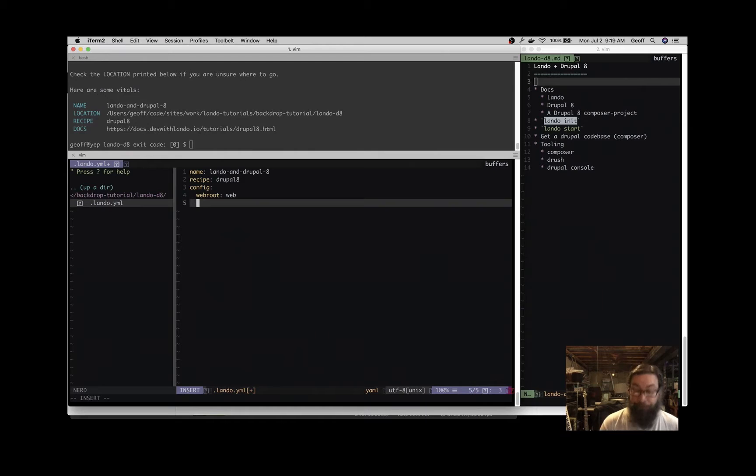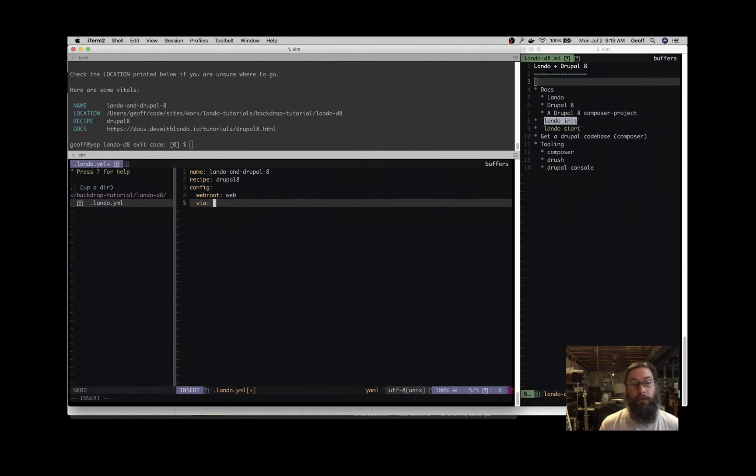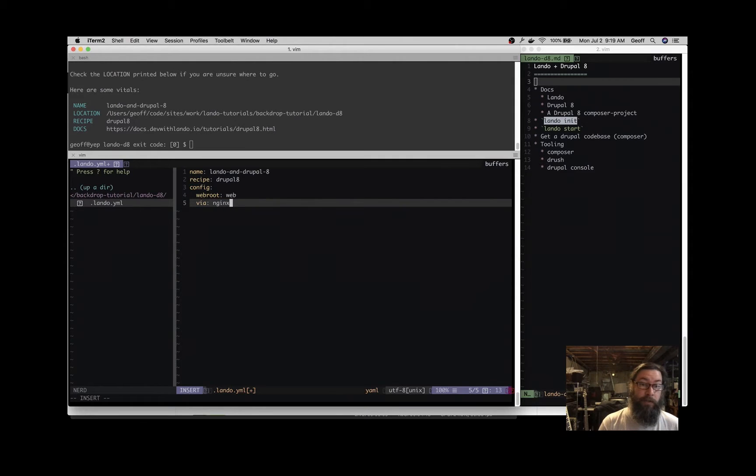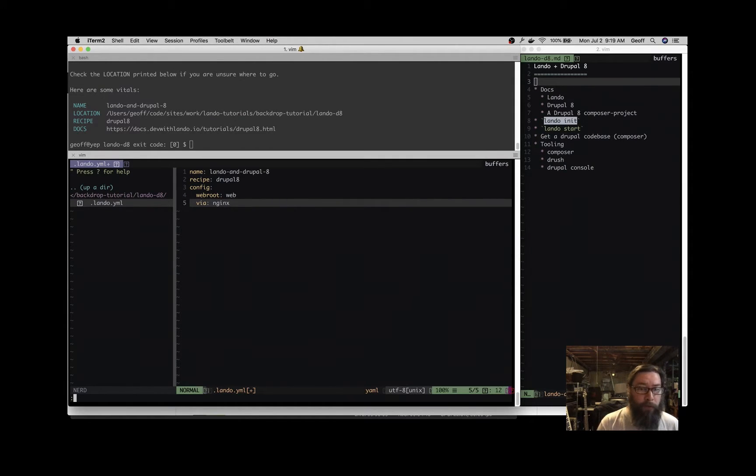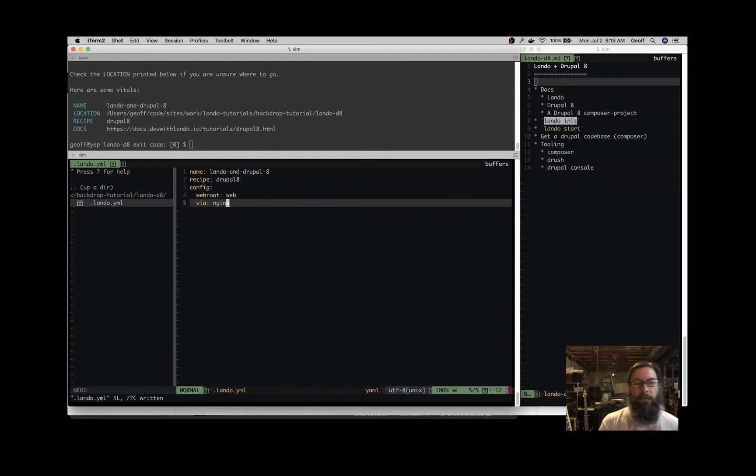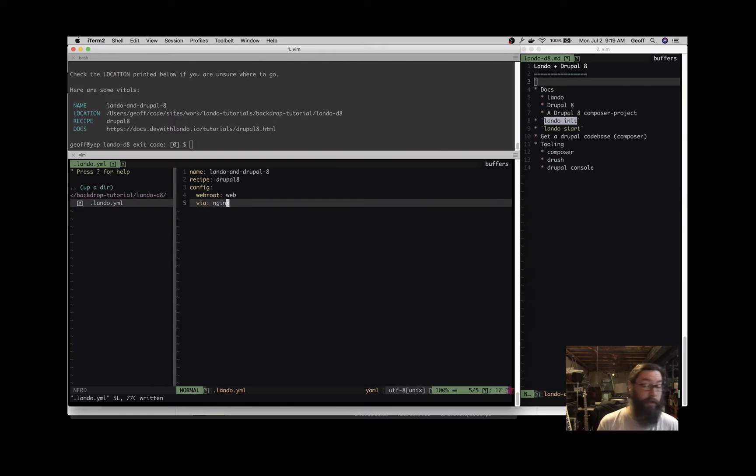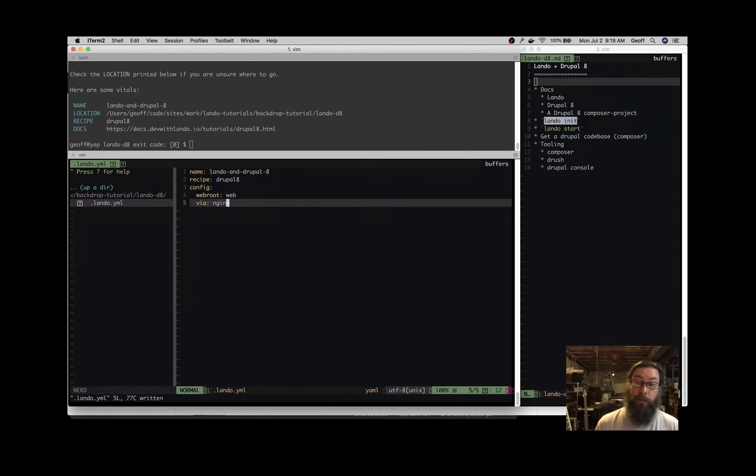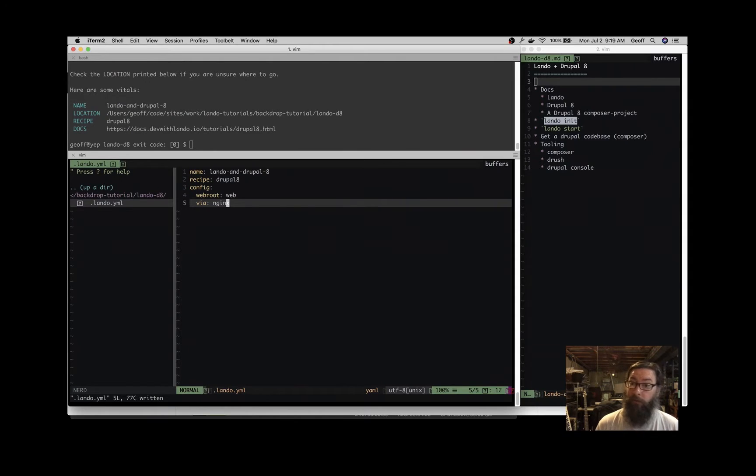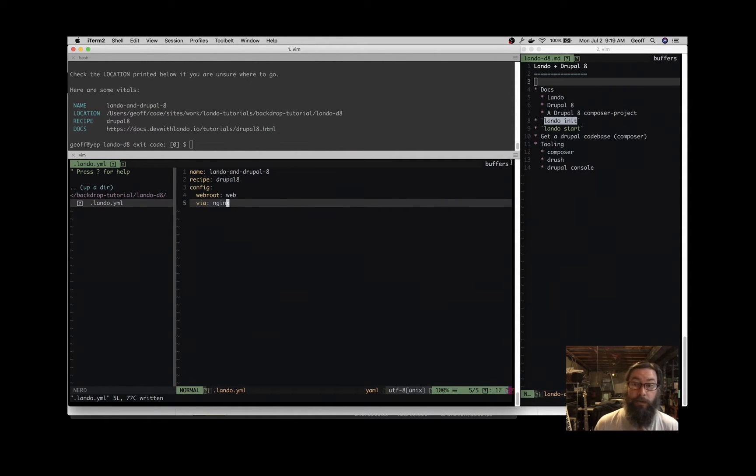What that does is create this configuration file. The configuration file is just storing the answers to those questions that you just answered. So the name of the application becomes the machine name. What starting state do we choose? So the recipe is Drupal 8. And what's the web root? And I'm just going to put in an additional customization here and I'm going to say via Nginx. By default, if you don't put anything, it will just serve from Apache. You can swap that out to Nginx.